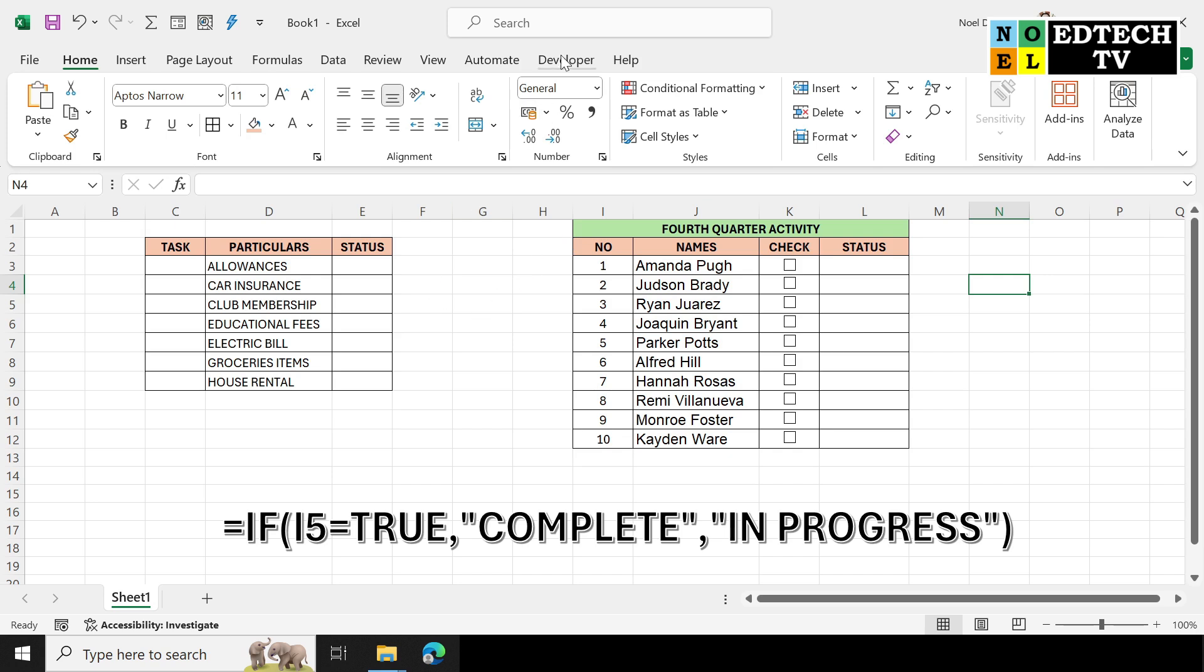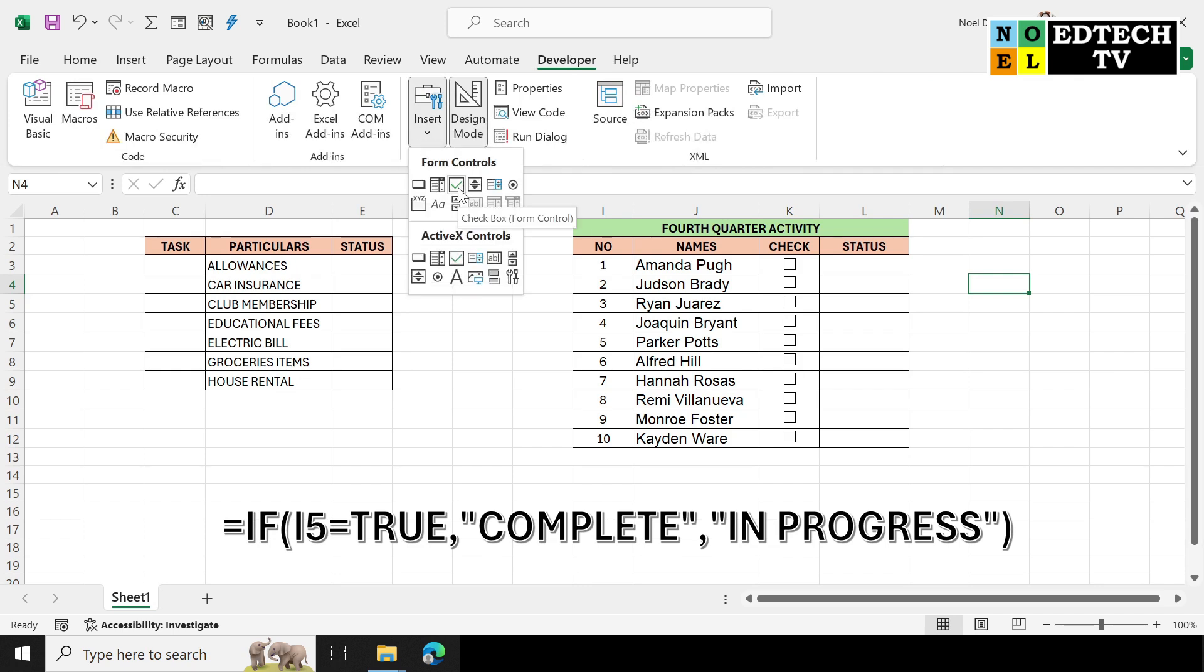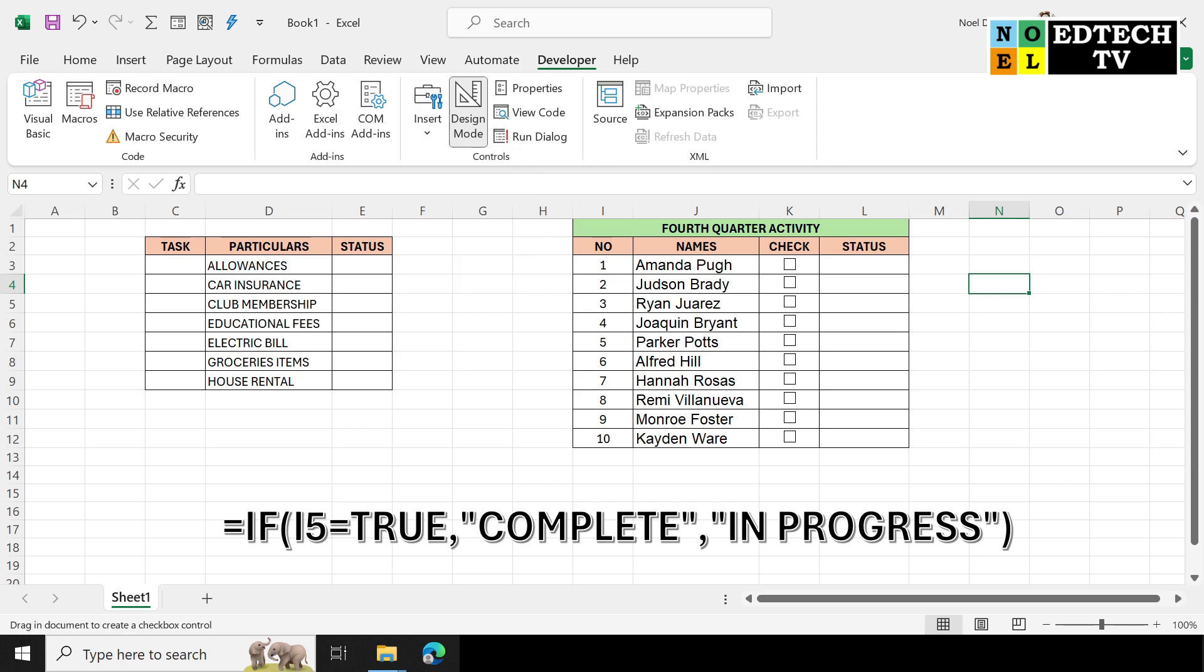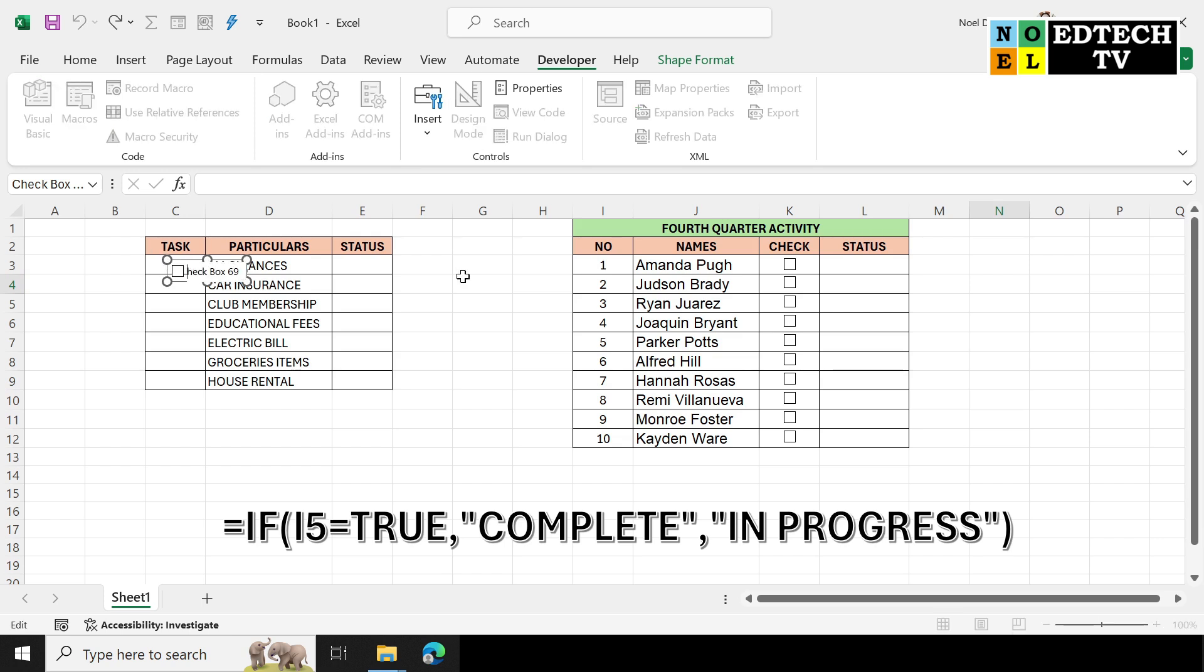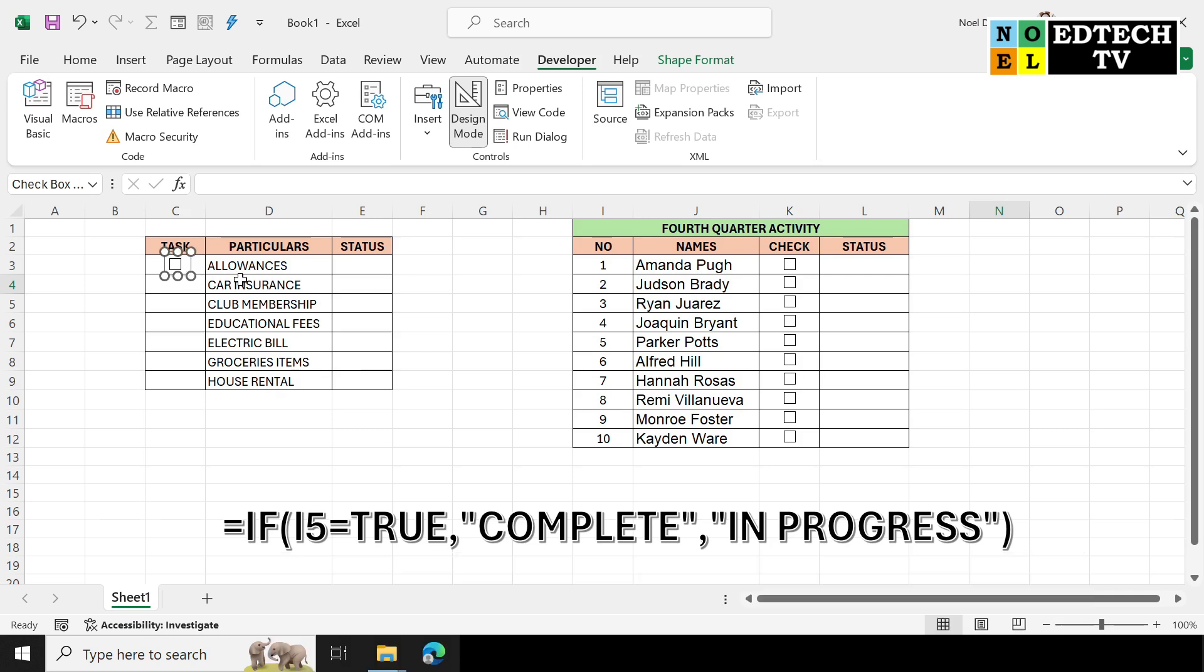So first nandito na para hindi na tayo tumagal, naglagay na ako ng data natin. So ang ilalagay lang natin is the checkbox and the commands na ito. So first punta tayo sa developer and click insert natin and let's click or select the checkbox. So ang gagamitin lang natin is form controls, not the active X control. Form control checkbox then click lang natin dito. And after that kung mapapansin nyo mayroon nakasulat na checkbox, click nyo lang yun and select delete para ma-delete na sya. Then resize nyo na yung checkbox sa naayon.